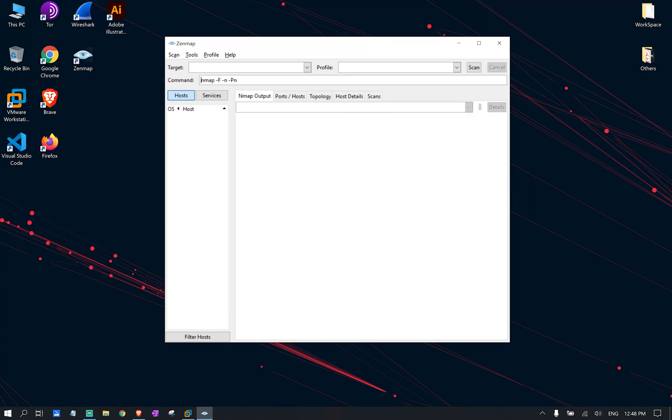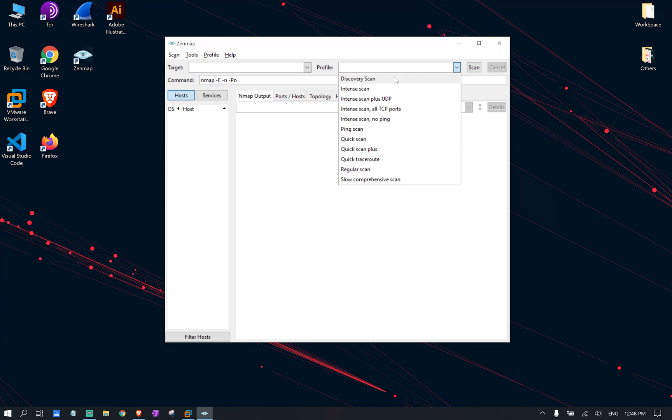This way, every time we want to use this specific command, we simply go to this drop down and we select our discovery scan.